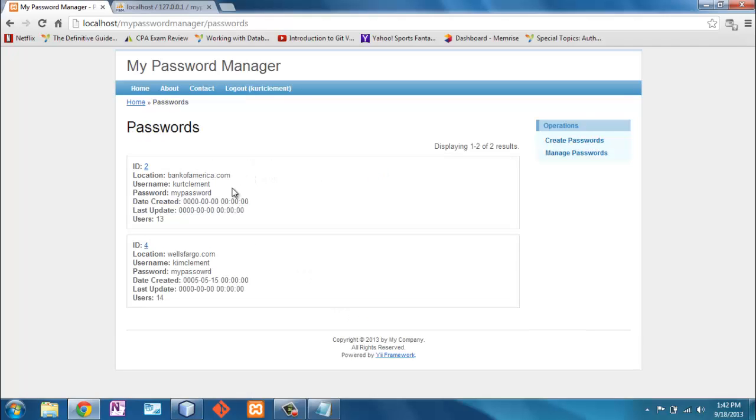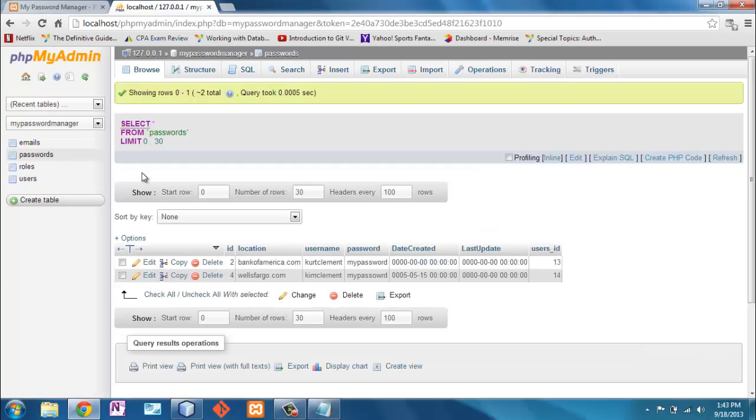For example, I can see bankofamerica.com, my username is Kurt Clement, my password is my password, but I'm also seeing this Wells Fargo username Kim Clement.